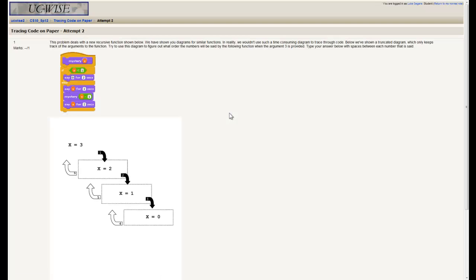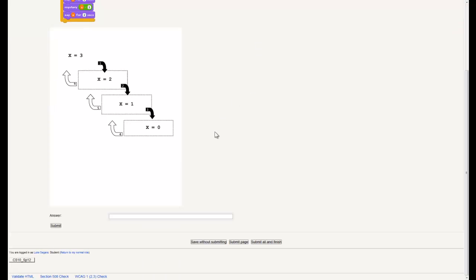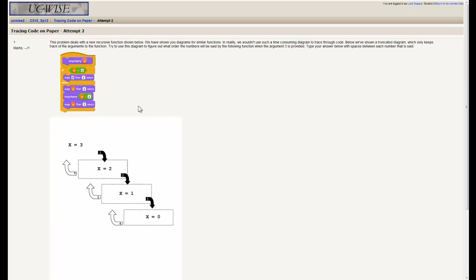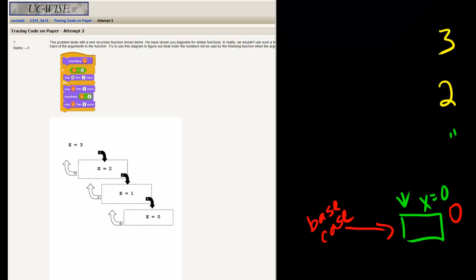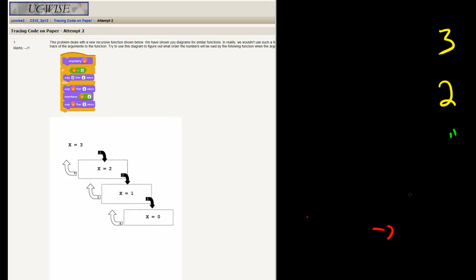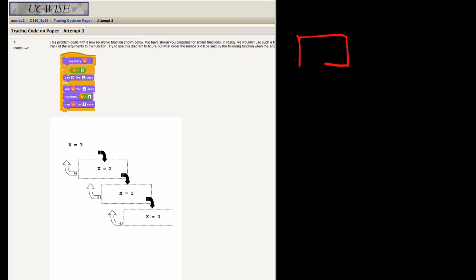One more quiz with one more question. This problem deals with a new recursive function. We've shown diagrams for similar functions — in reality we wouldn't use such a time-consuming diagram to trace through code, so we've got a truncated diagram. If the argument 3 is provided for x, we should type the output that occurs with spaces between each number that is said. Let's get the drawing board up and walk through it. We'll start with mystery of 3 — I'll just call it m equals 3.